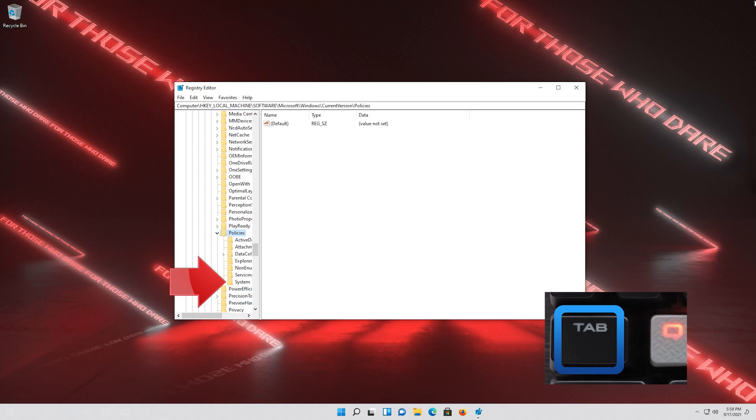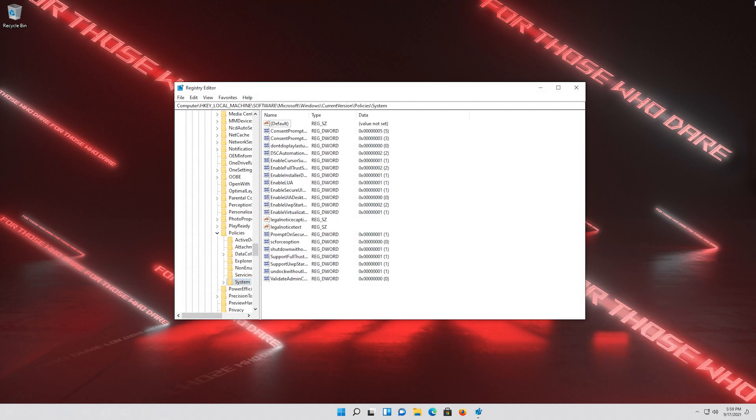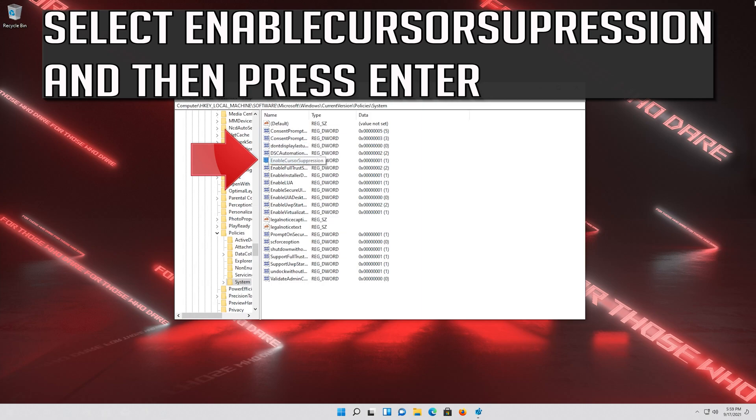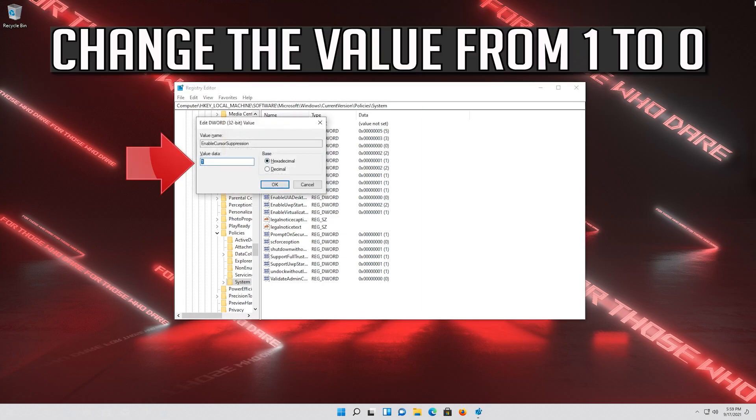Go down to the System folder and then press the Tab key to access the options at the right. Select Enable Cursor Suppression and then press Enter. Change the value from 1 to 0.